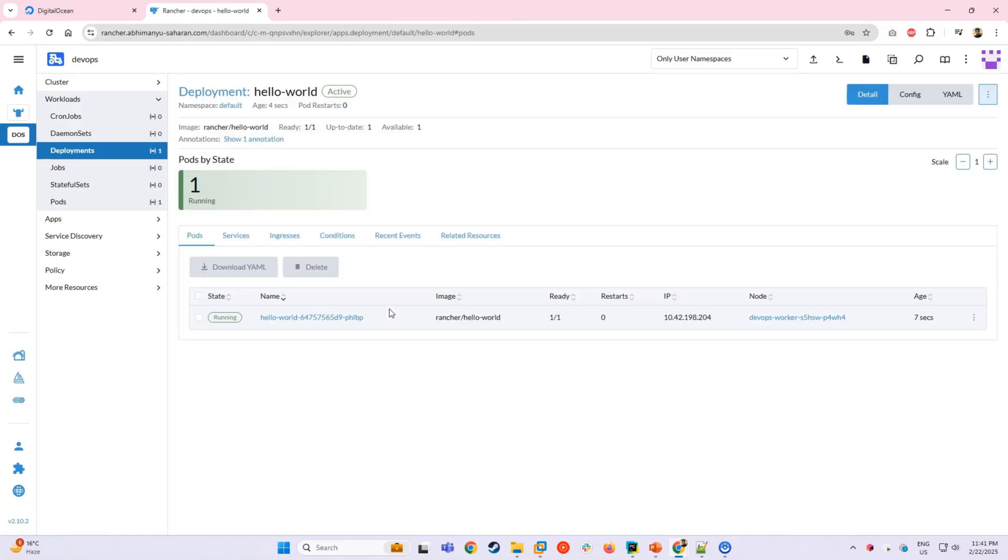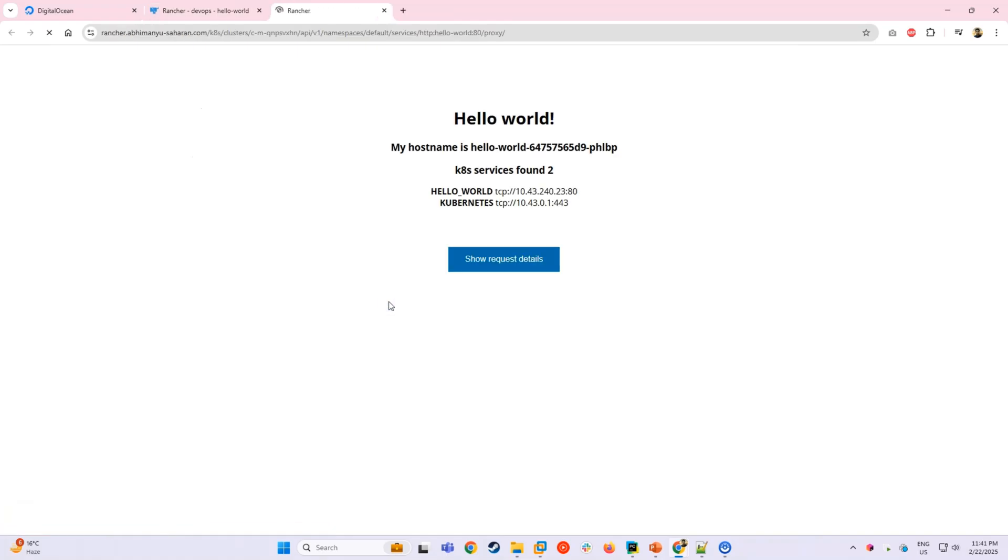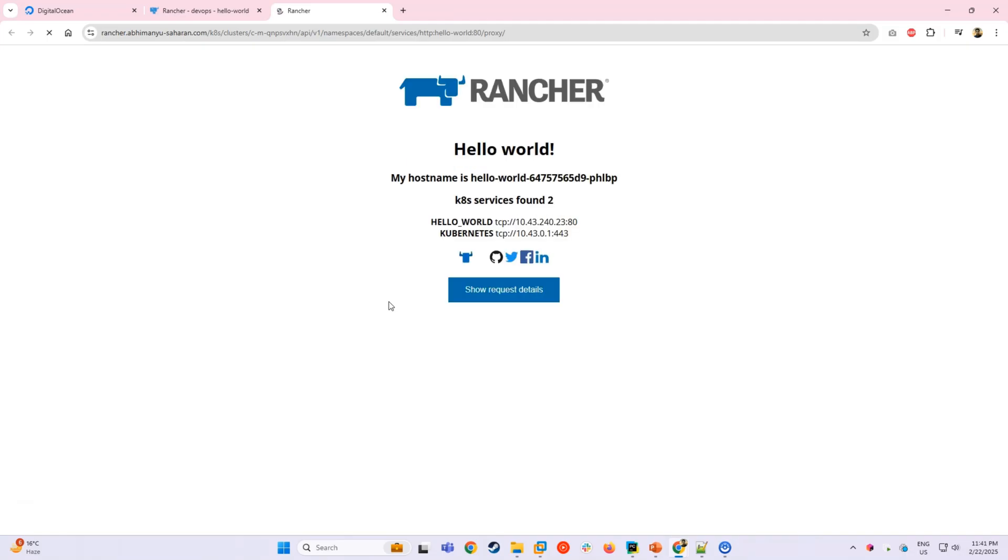Now that our deployment is running, let's verify it. Go to Services, find Hello World and click on the HTTP link. This opens Rancher's built-in proxy page where we should see our Hello World app running.